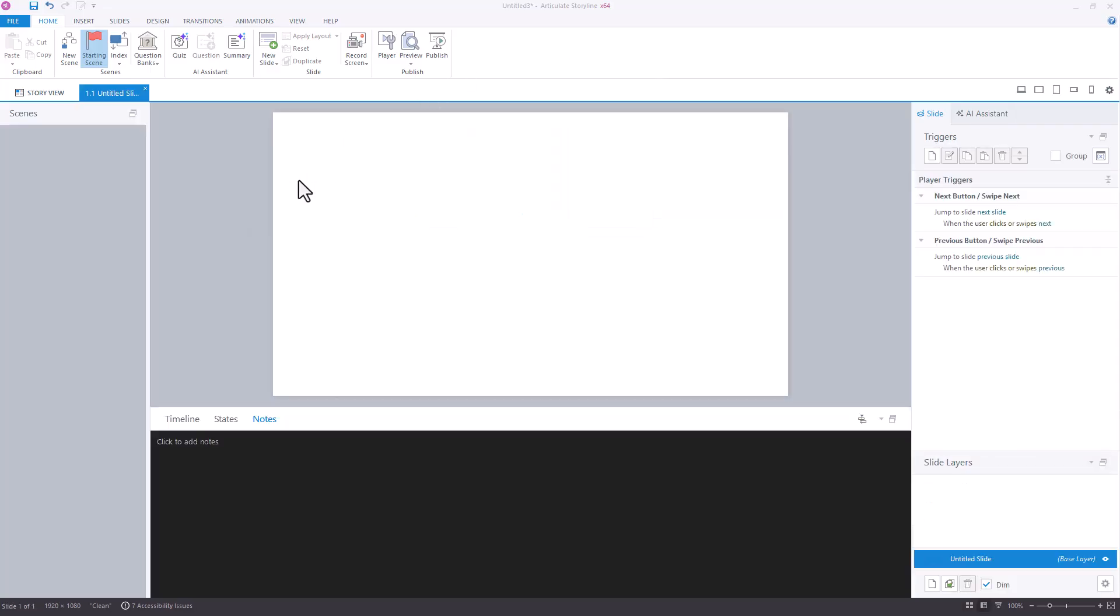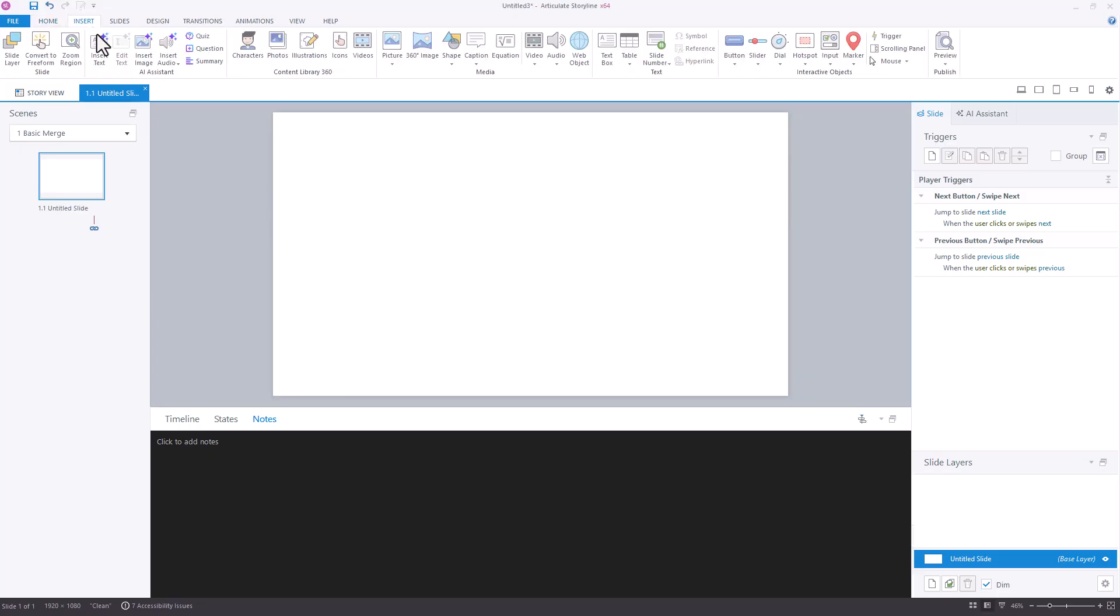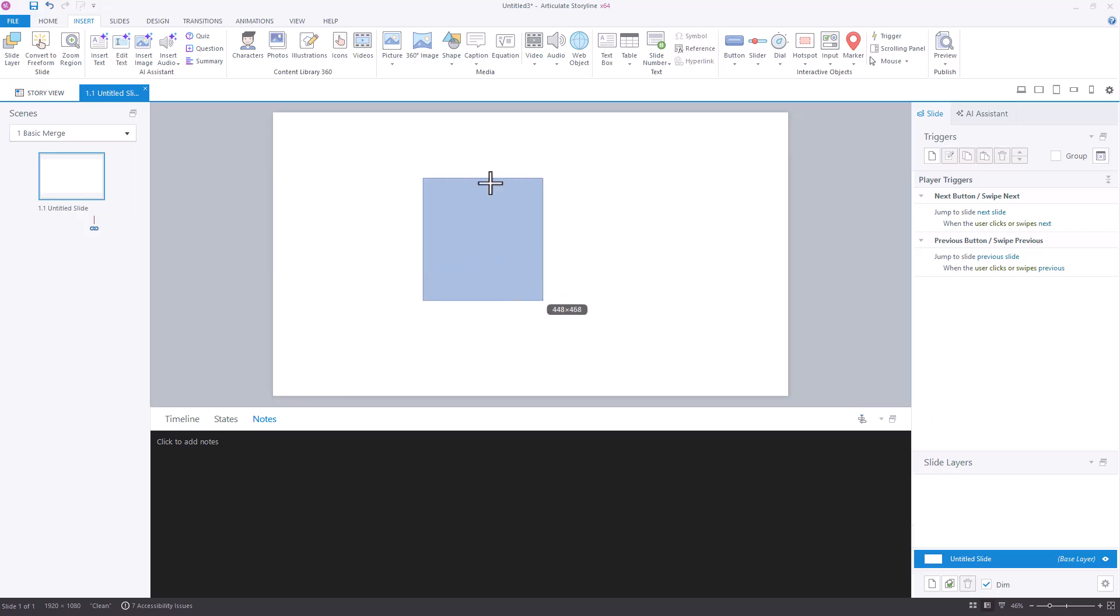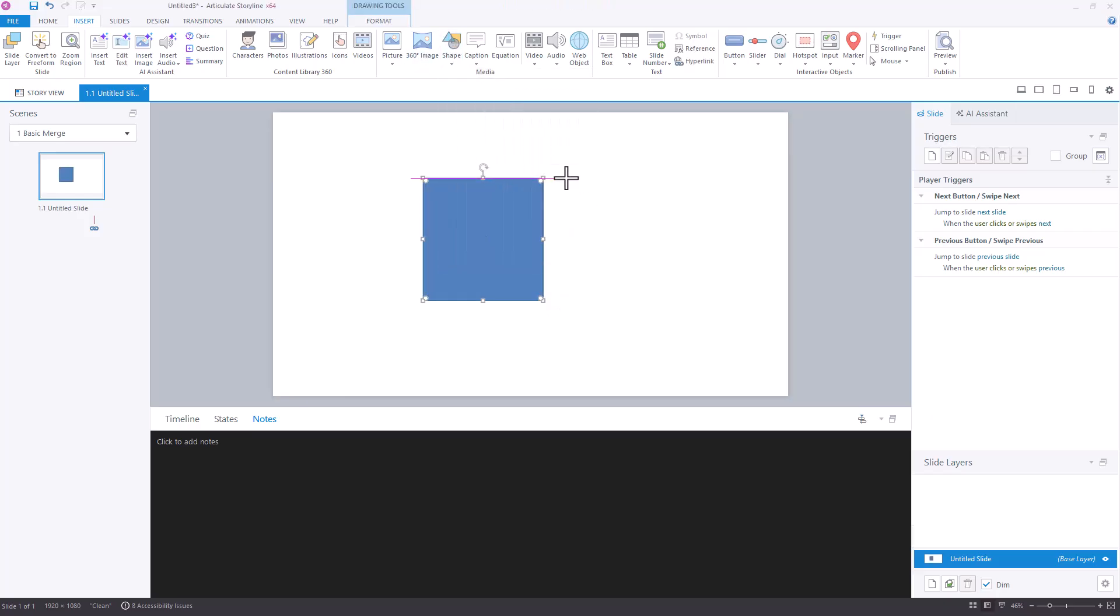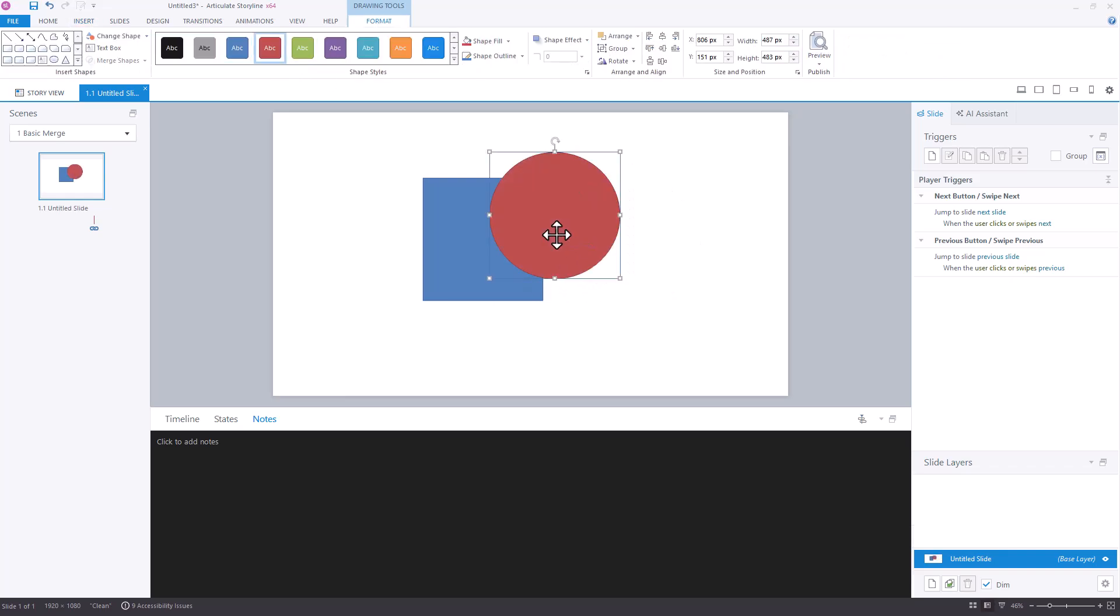I'll start in this scene with just a blank slide, and let's look at the basics of merging shapes here in Storyline. The first thing I'll do is just insert a couple of shapes onto the screen, maybe a rectangle and a circle, and I'll make them different colors. So if I make that circle red, let's have these overlap a little bit.